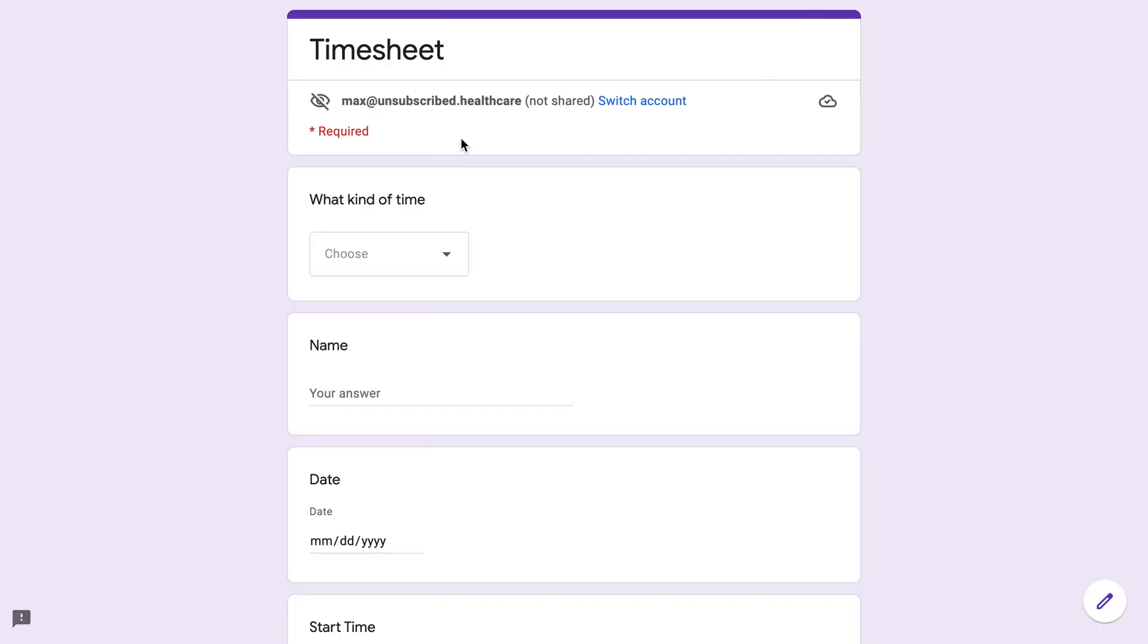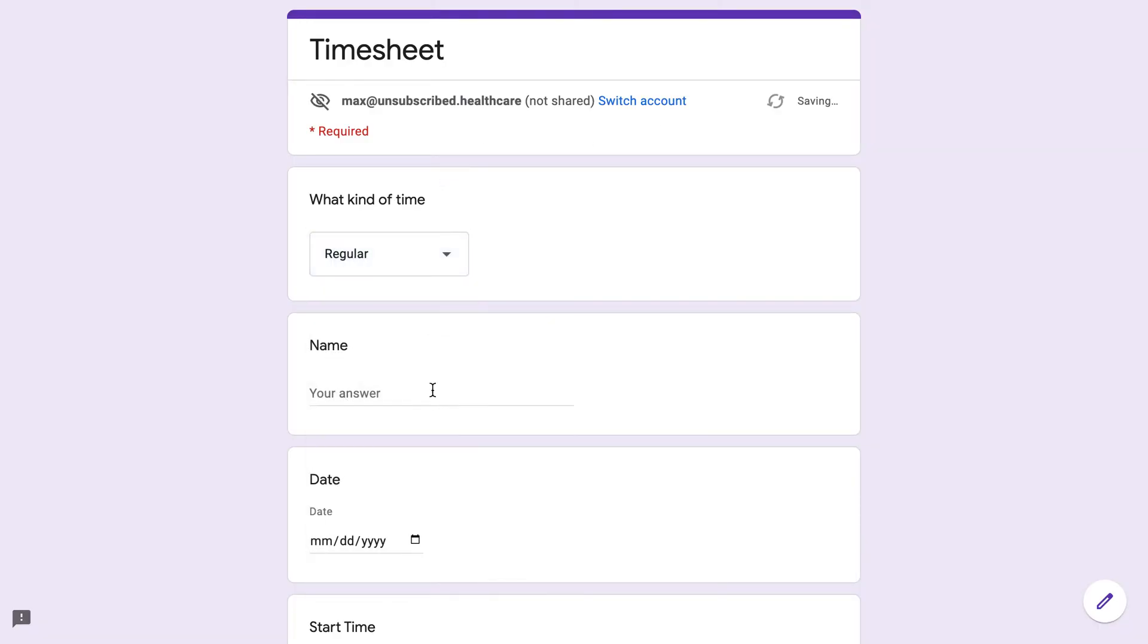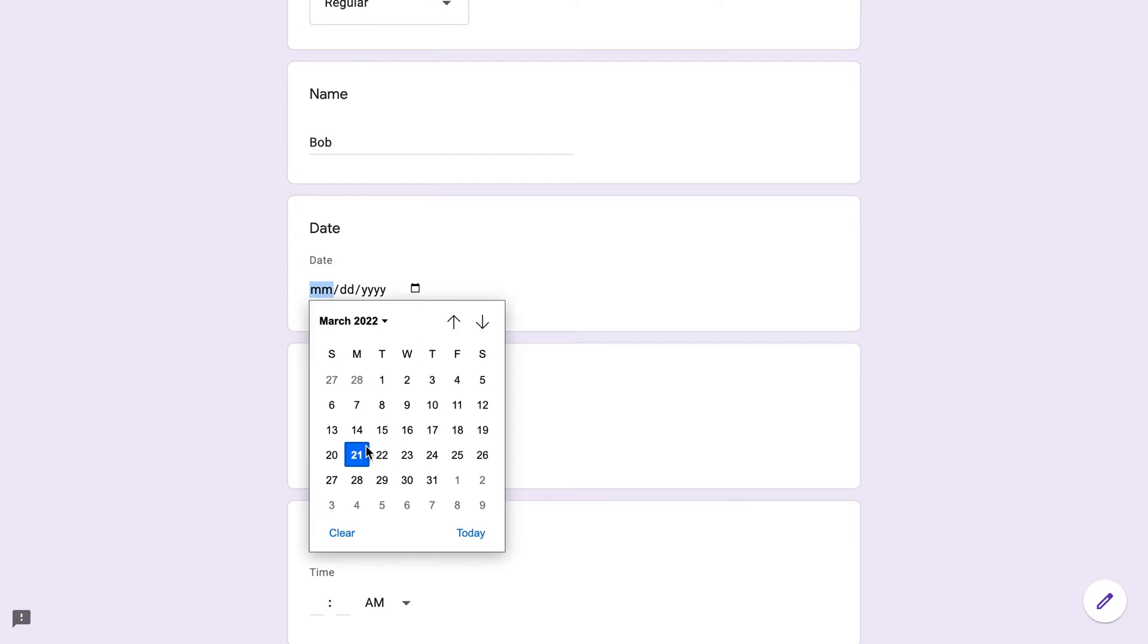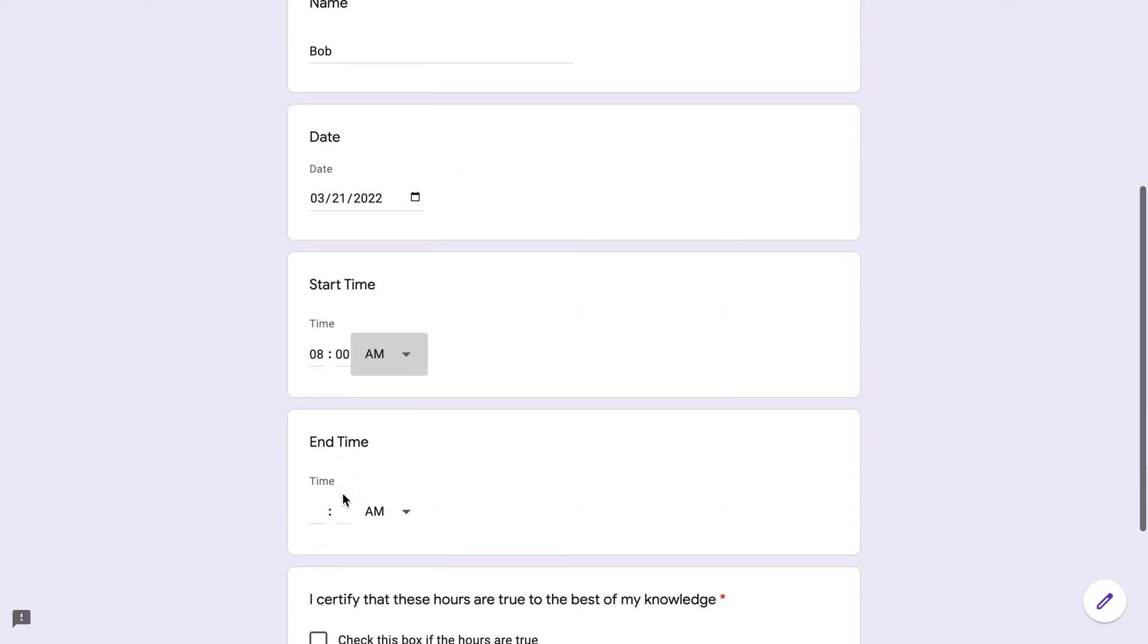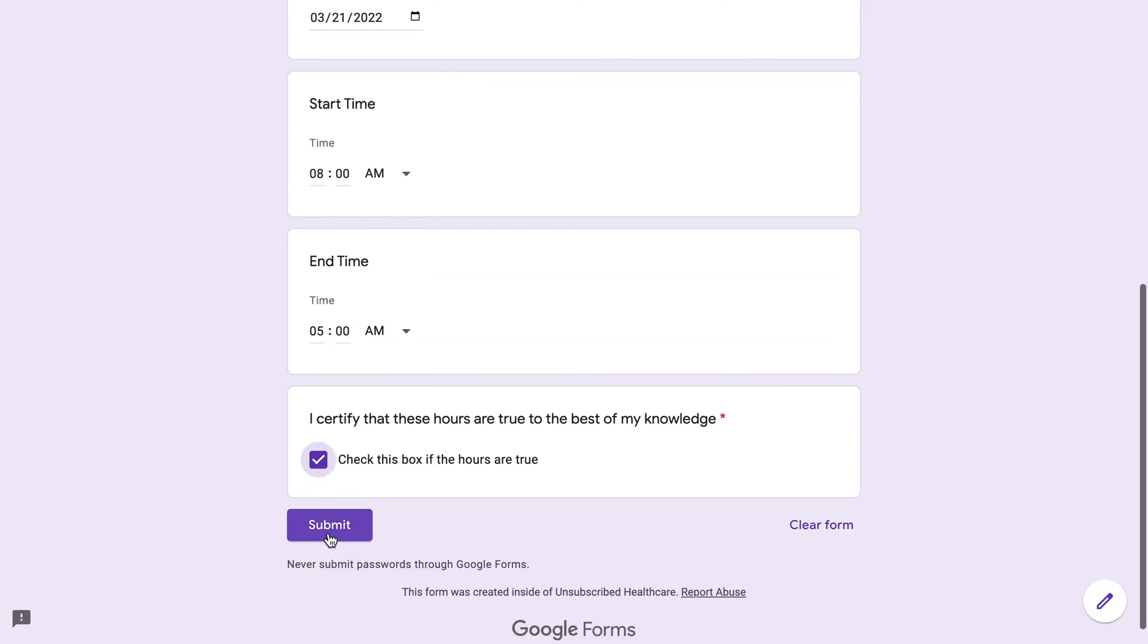So this is what it would look like when they fill it out. Choose regular time. This is for Bob. We're going to come here, click on the date. We'll say it was for today. Say he started at work at 8 AM and he ended at 5 PM.